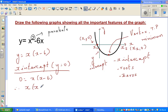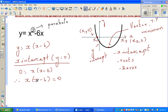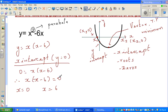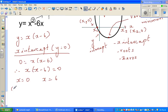We can write this as x times x minus 6 equals 0. Now ask yourself: when would this expression become 0? This becomes 0 when x is 0, because 0 times anything is 0, or when x equals 6, because 6 minus 6 is 0, making that bracket 0. When x is 0, you get 0 times negative 6, which is 0. When x is 6, you get 6 times 0, which is 0. So the x-intercepts as coordinates are (0, 0) and (6, 0).